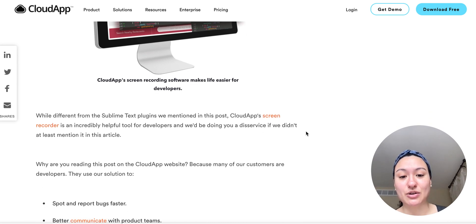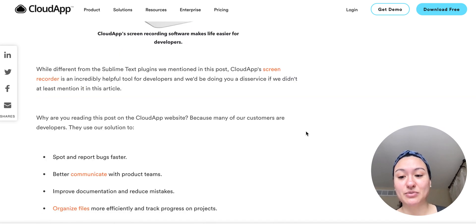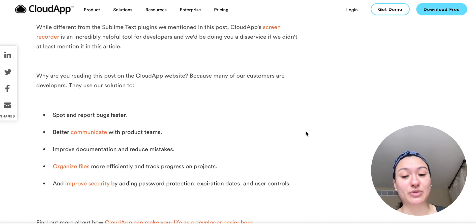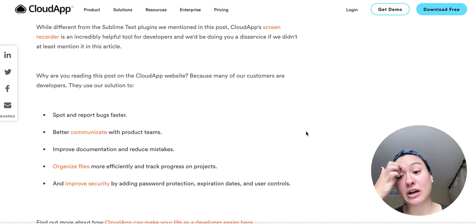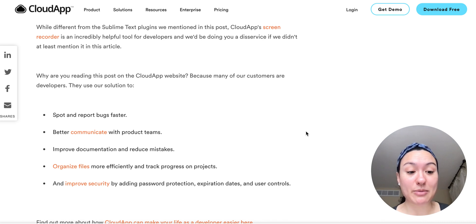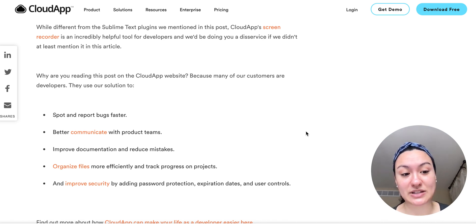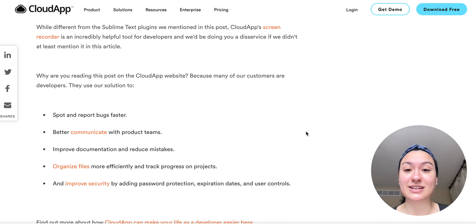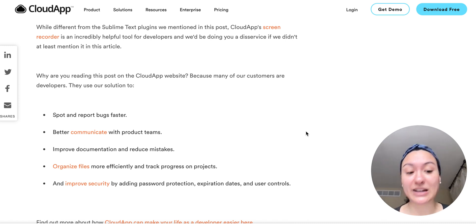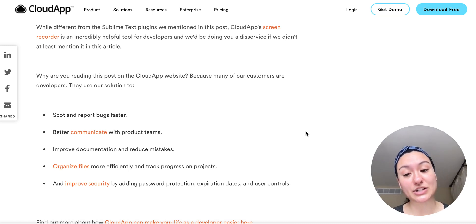So we can help you with CloudApp. It's super easy to spot and report bugs faster, communicate better with product teams, improve documentation, and reduce mistakes because you can simply record the process instead of trying to write out a bunch of written directions.